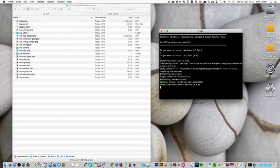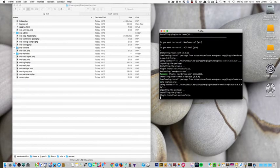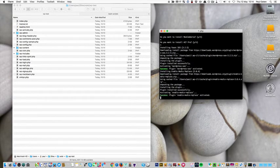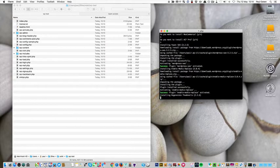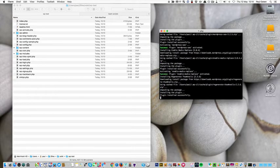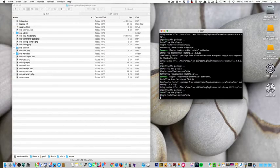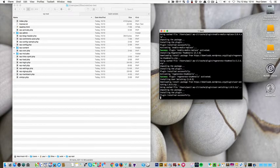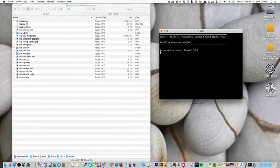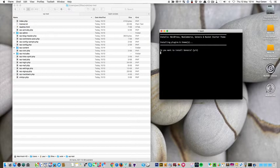Now it's installing some plugins that I use all the time. So there's Yoast going in. Enable media replace plugin. Regenerate thumbnails plugin. And you can add as many plugins as you use to your script as you like. Now it's asking me about themes.